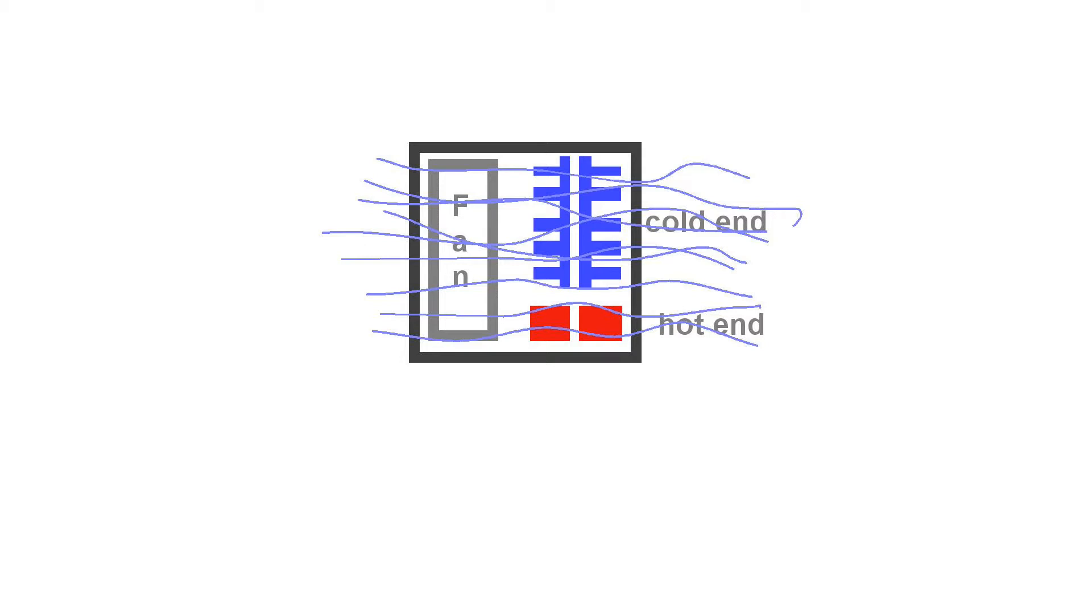The problem is, as you can probably see from the drawing, that the fan is also blowing cold air over the hot end, which is the thing you want to keep hot. And this flow of cold air over the hot end is what limits the maximum temperature that the hot end can achieve.